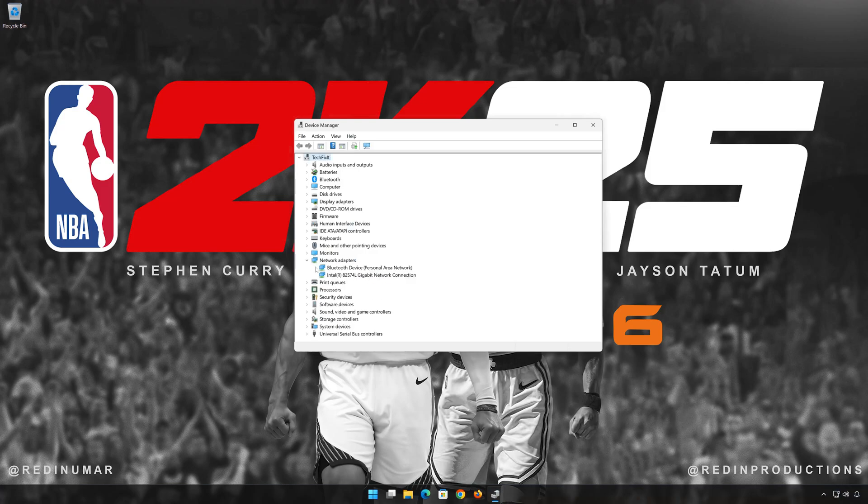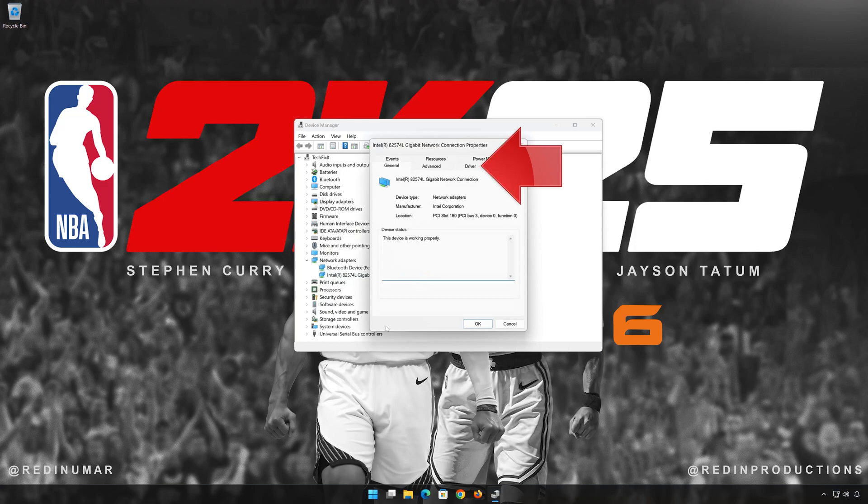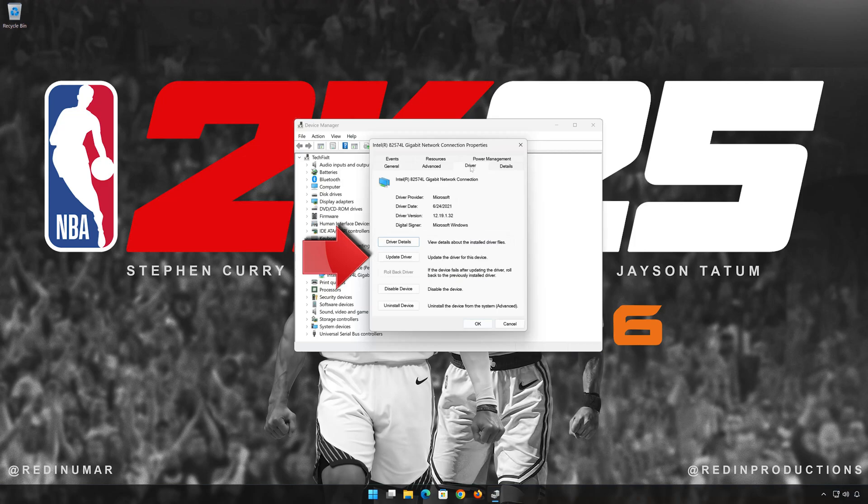Right-click your Network Adapter and select Properties. Open the Driver tab. Select Update Drivers.